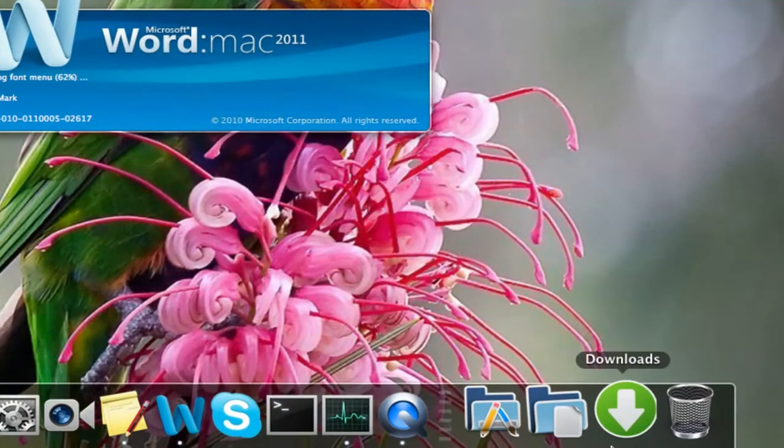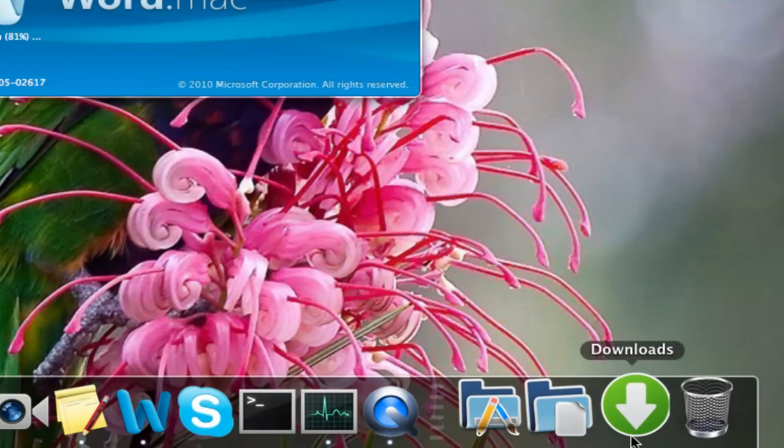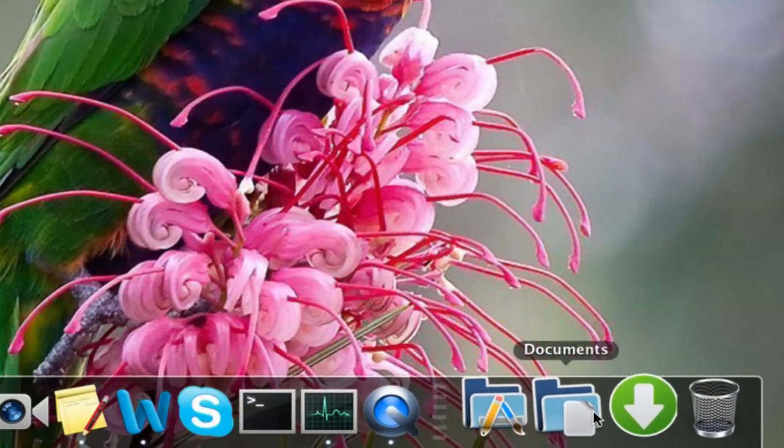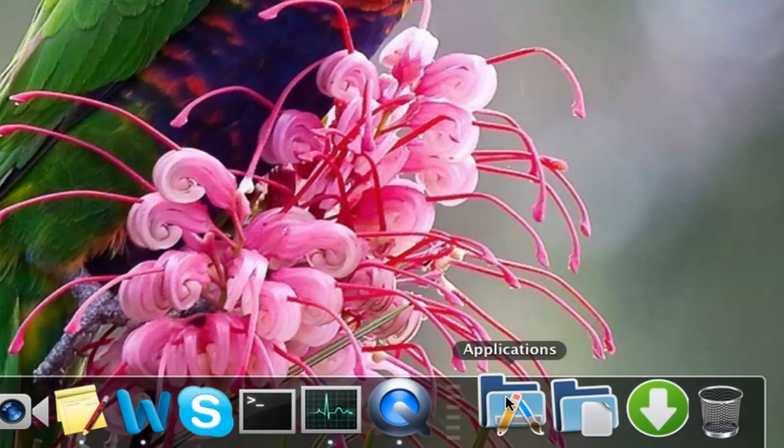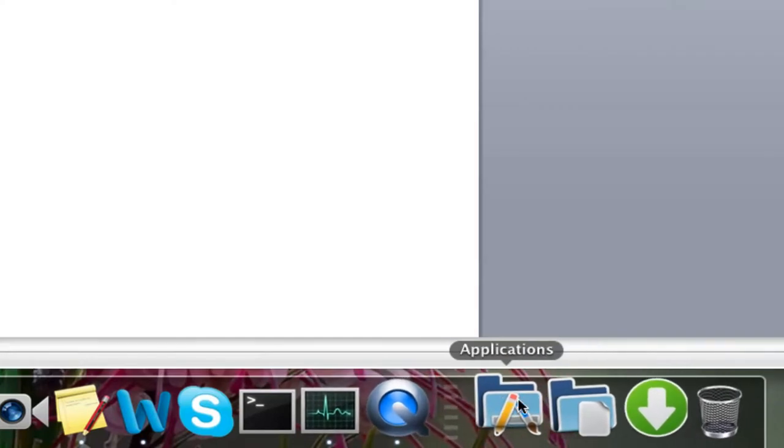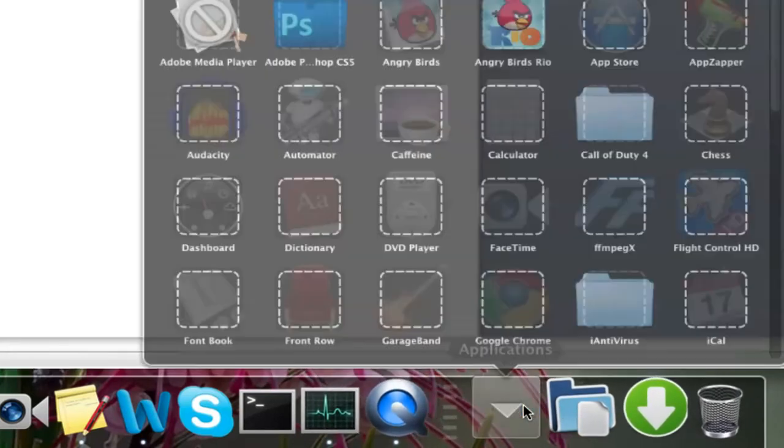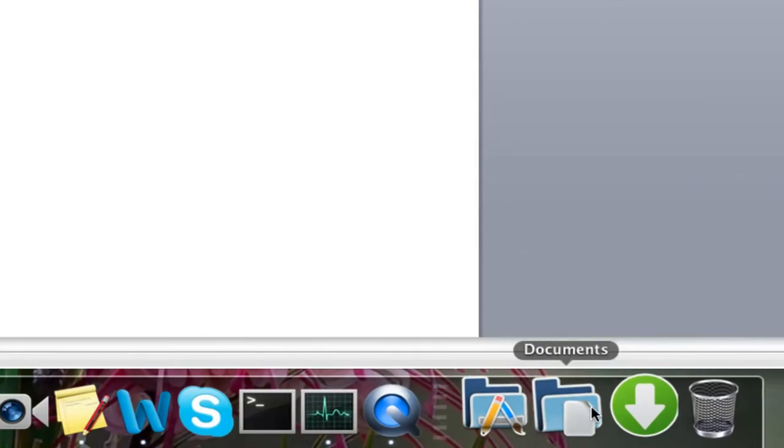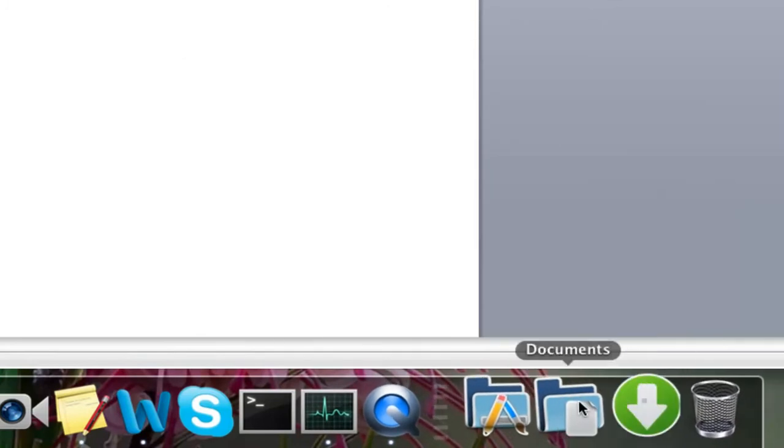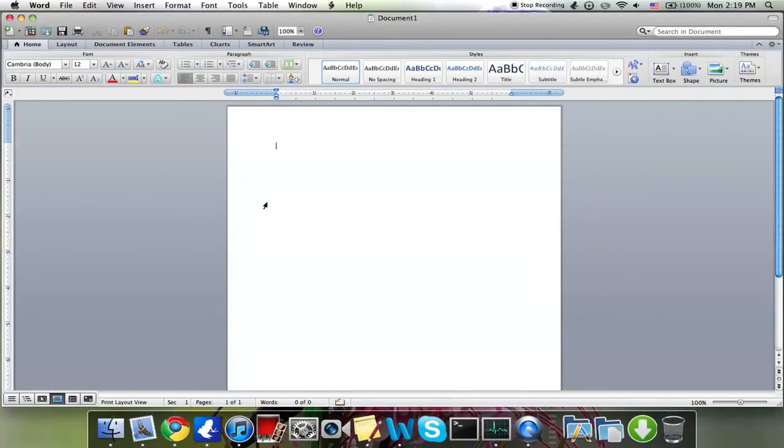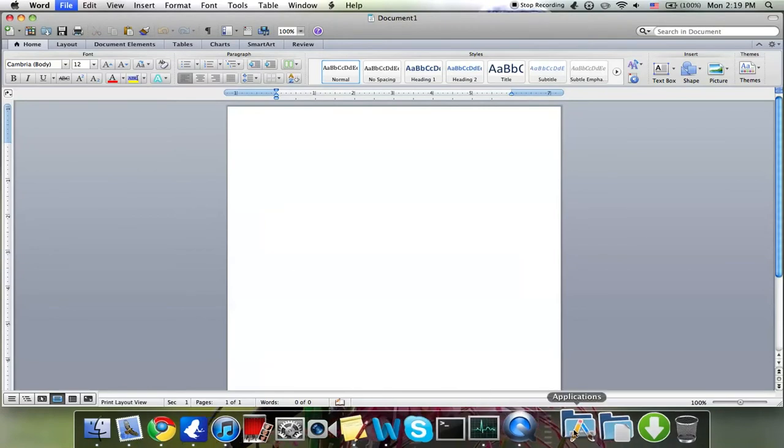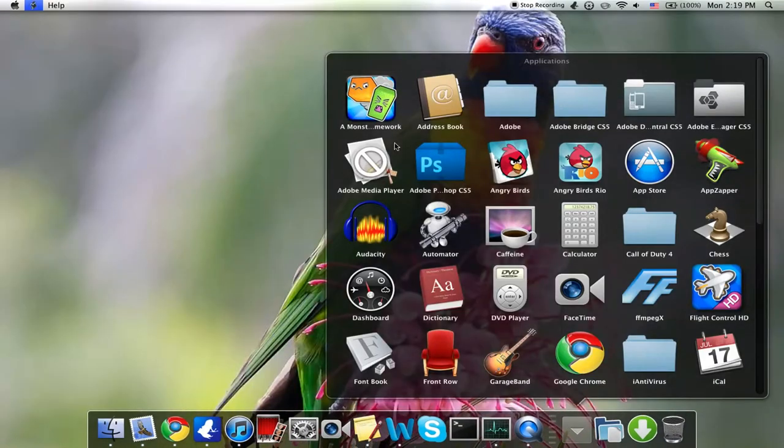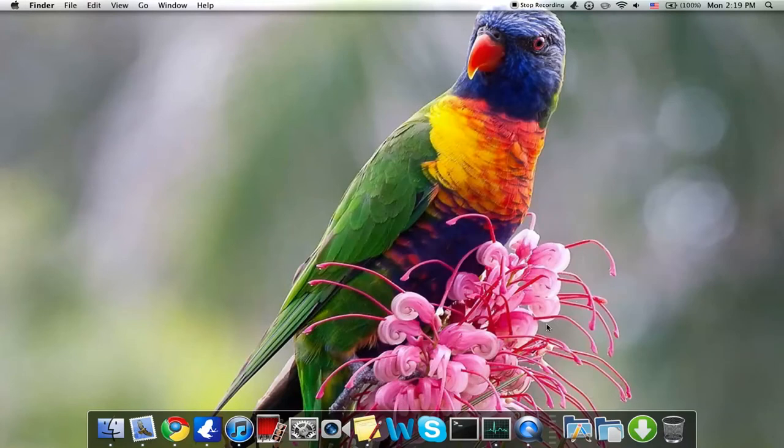Over here we have my Applications, Documents, and Downloads stacks, and I custom-made these icons. I didn't make them, but I added them. So yeah, this is Microsoft Word 2011 for Mac. Okay, these are my applications.